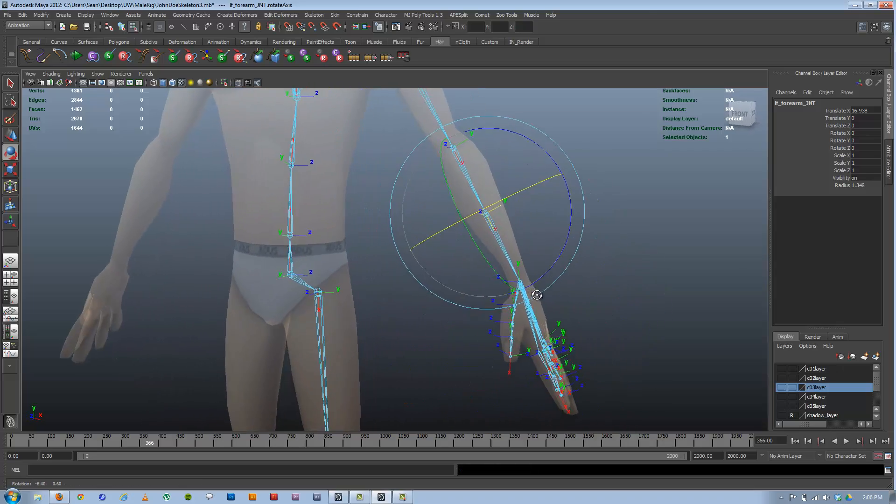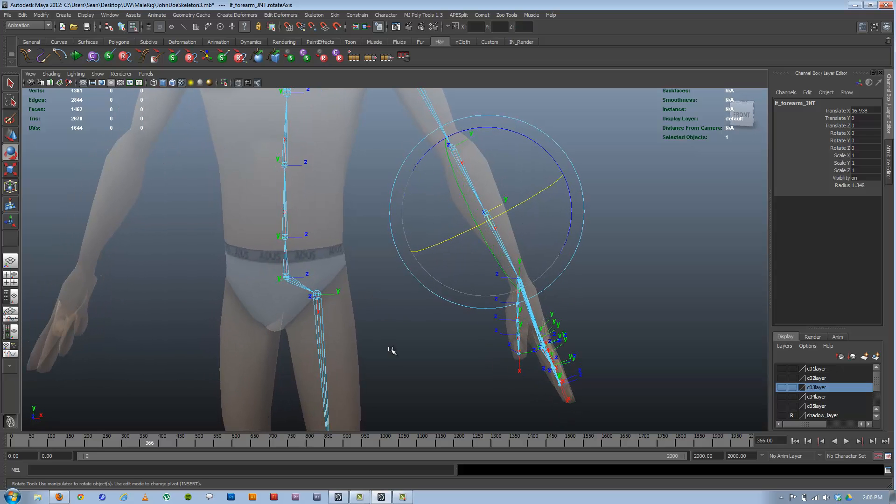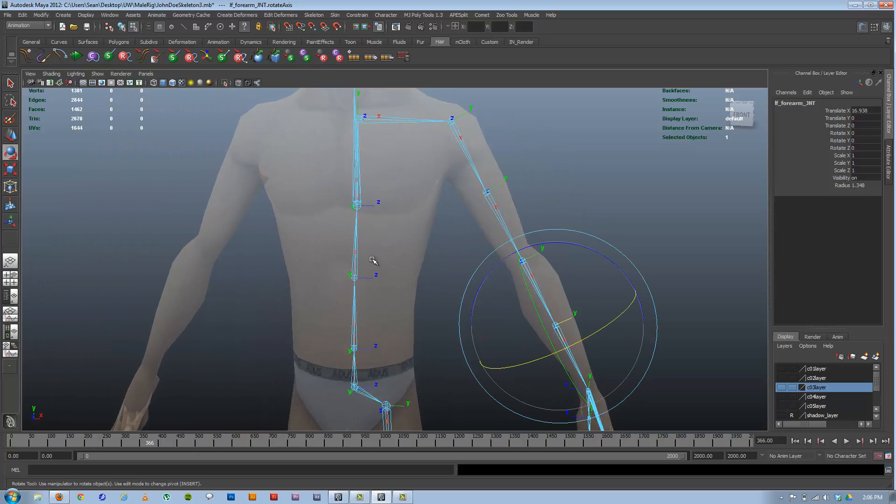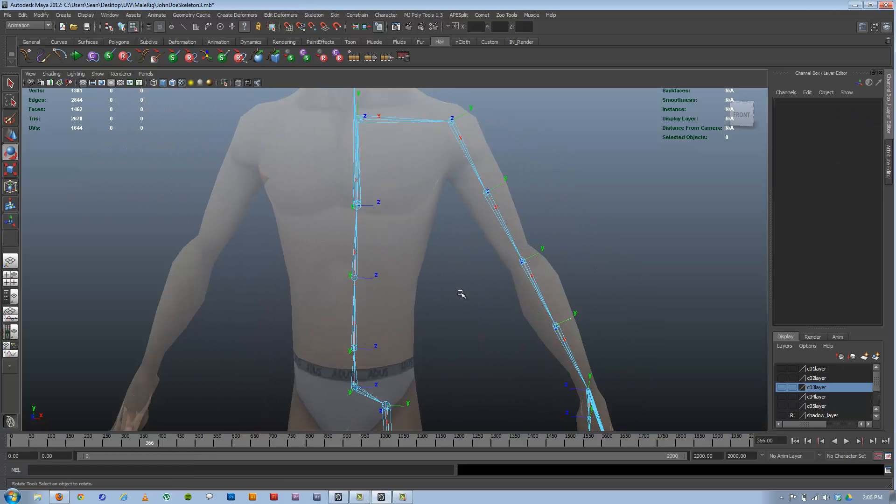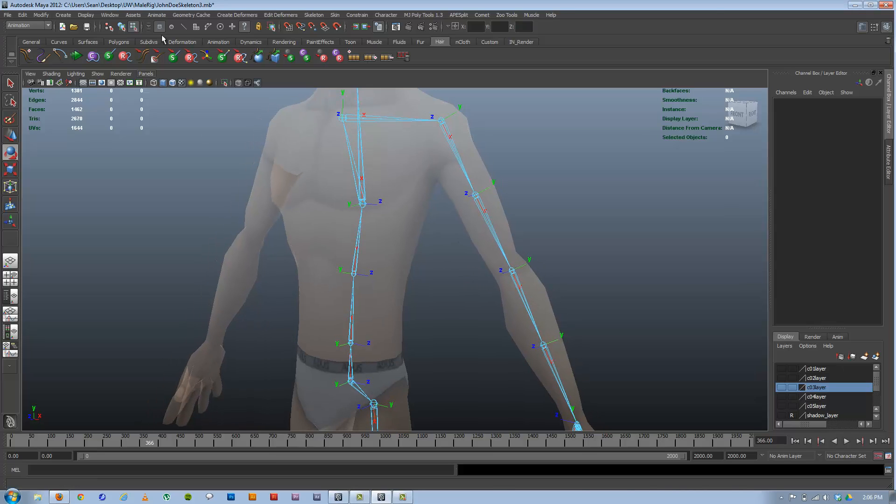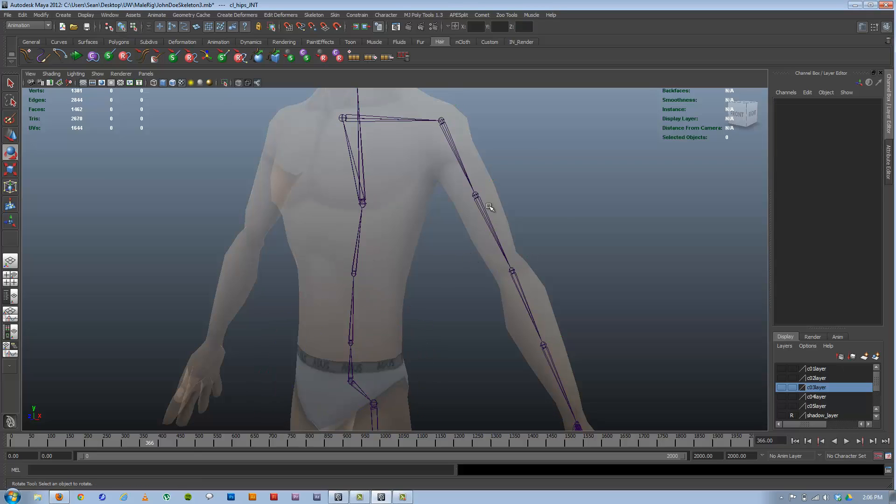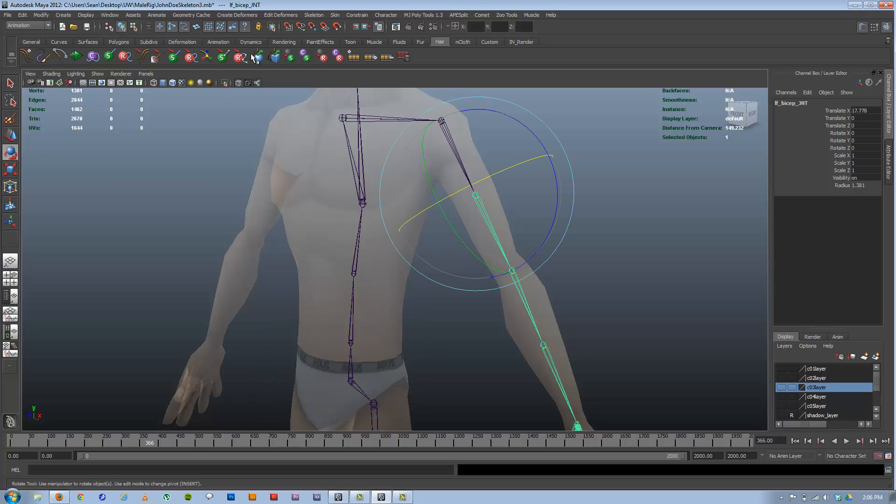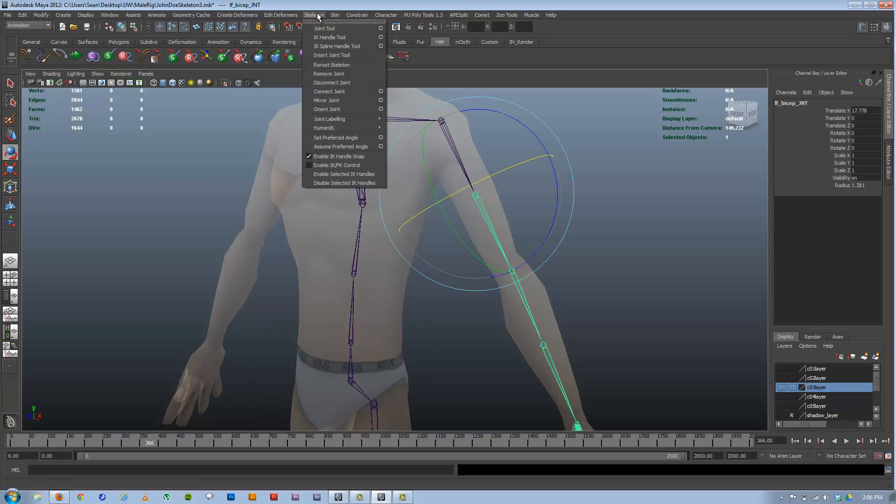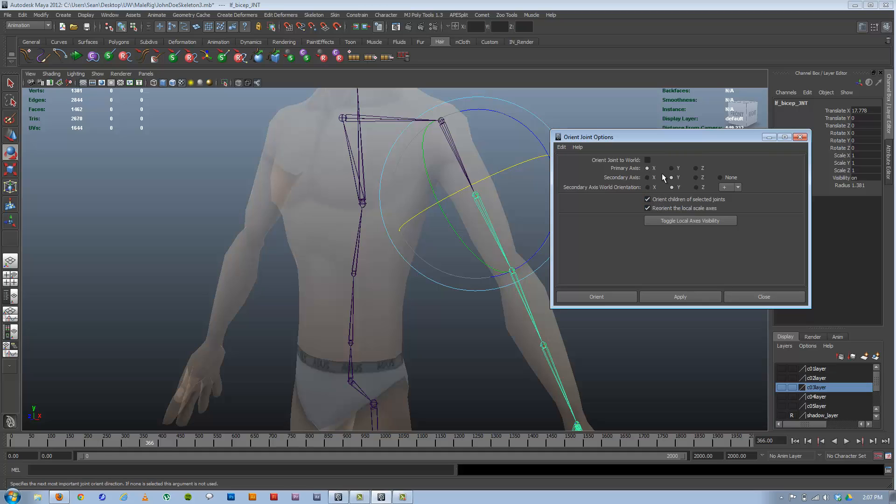So that's generally what you want to see. If you aren't seeing that, you can always select the joint that you have, go up to Skeleton, Orient Joint, and double check the options. The only thing I tend to mess with is Orient Children of Selected Joint.